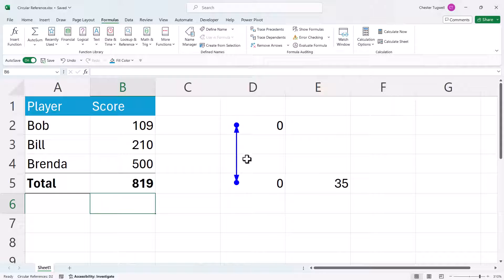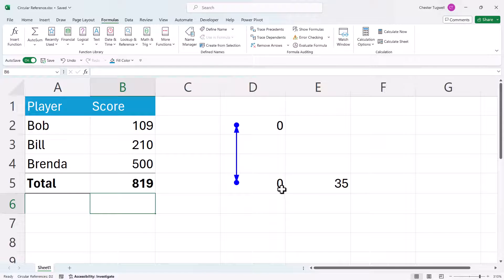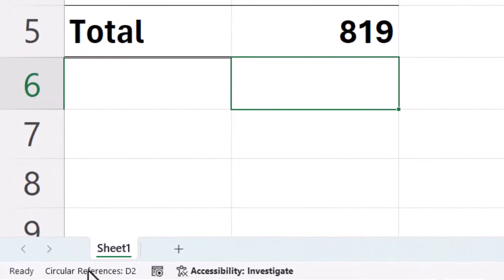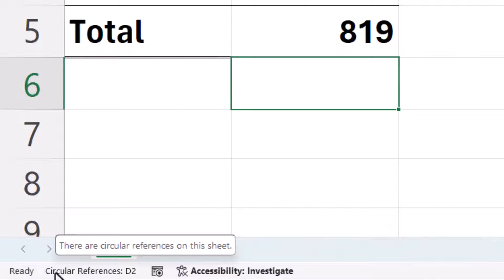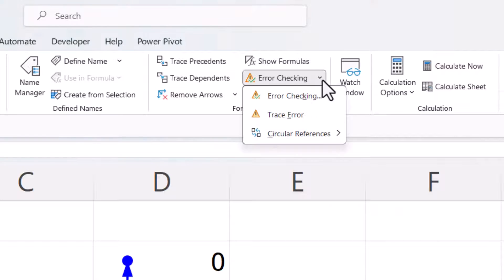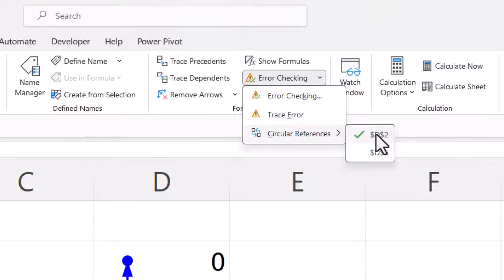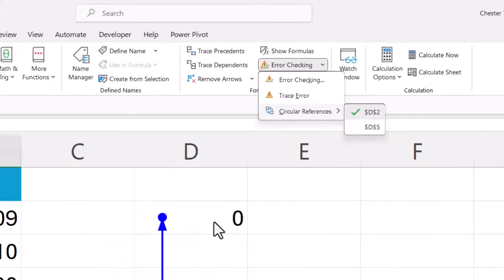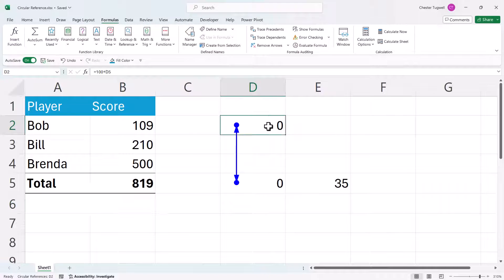But it looks like I've got more circular references. You can see here that Excel's warning me that there's some sort of circular reference between these two cells. Down here on the status bar it says there's a circular reference in D2. And if I go to the error checking menu, circular references, I can see in fact there's a circular reference in D2 and D5. So let's have a look in D2.